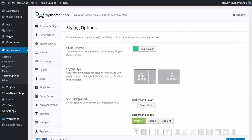The next tab is Styling Options. With this tab you can control the appearance of your theme including colors, layouts and patterns.